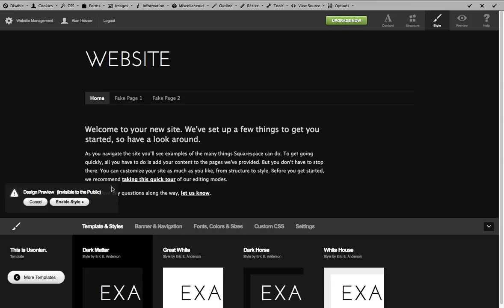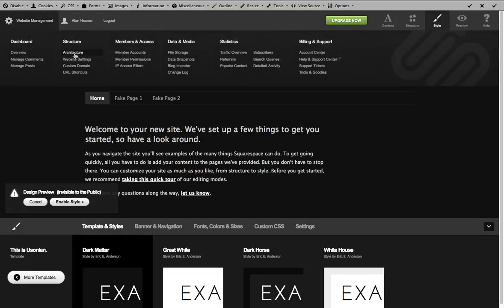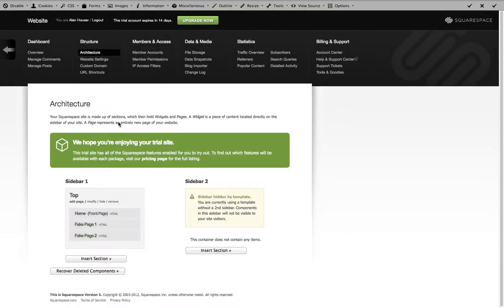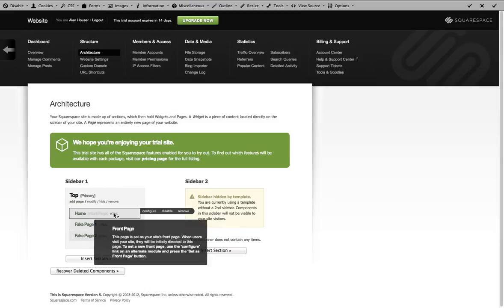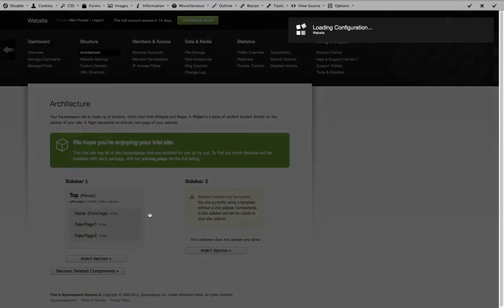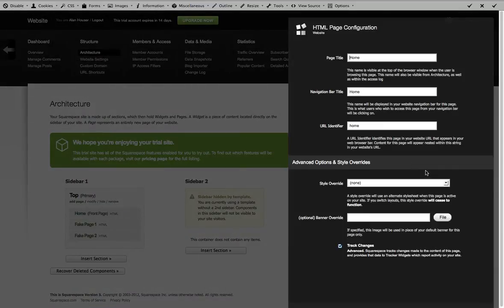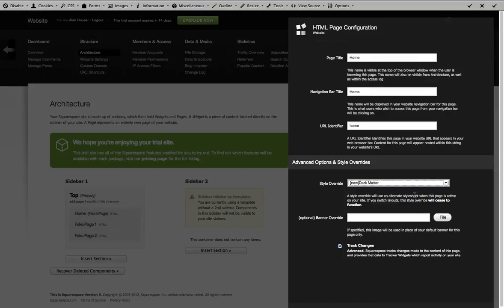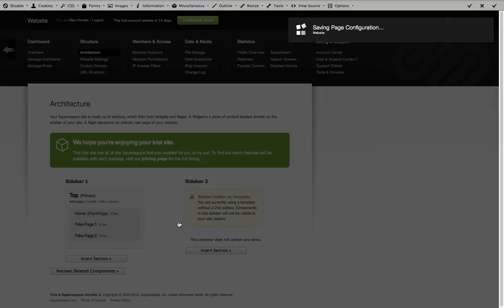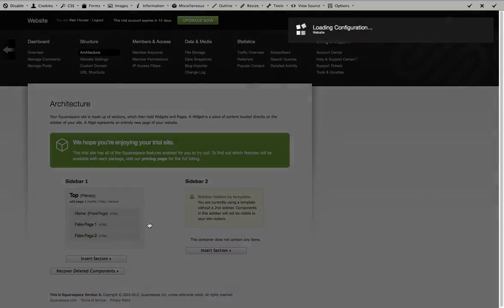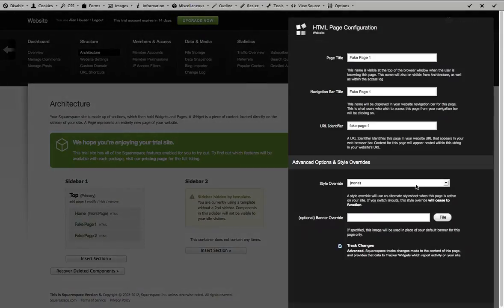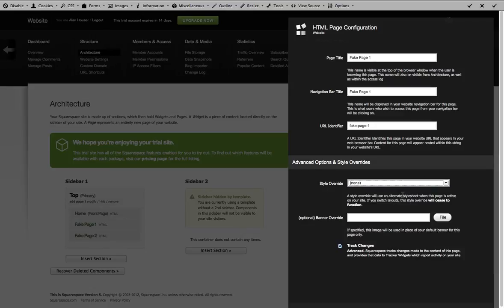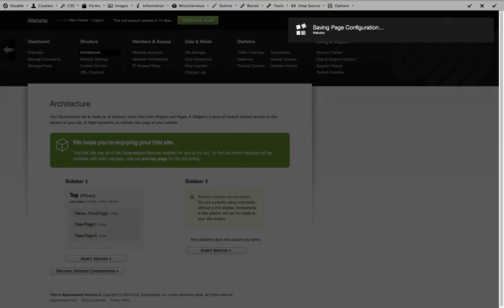So instead of saying enable page at this point, what we can do is we can go back here to architecture. And we can say home configure. And you can go ahead and manually assign that template to every page. So let's say that you spent weeks and weeks and you got your design figured out.